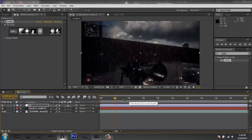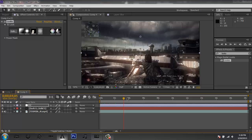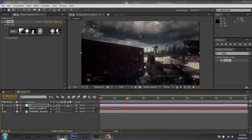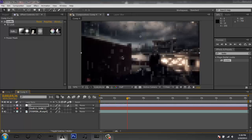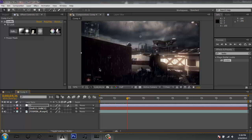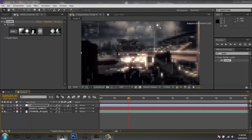If your scene isn't too complicated in terms of camera movement, you can leave now — that's the end of the tutorial for you. But if your scene is like mine where there's a lot of movement or a 360 spin, you can stay and see how to handle that.